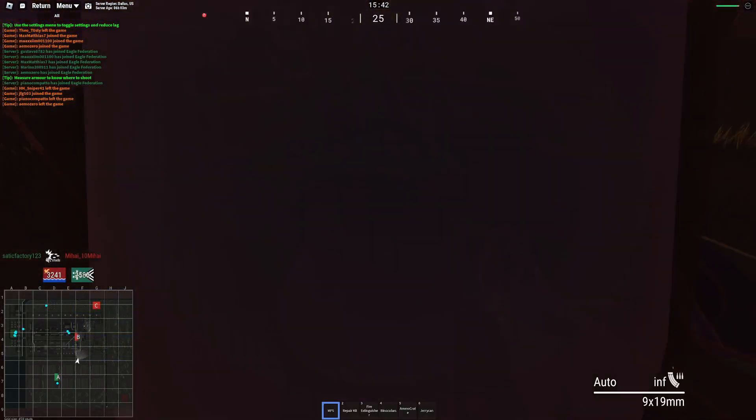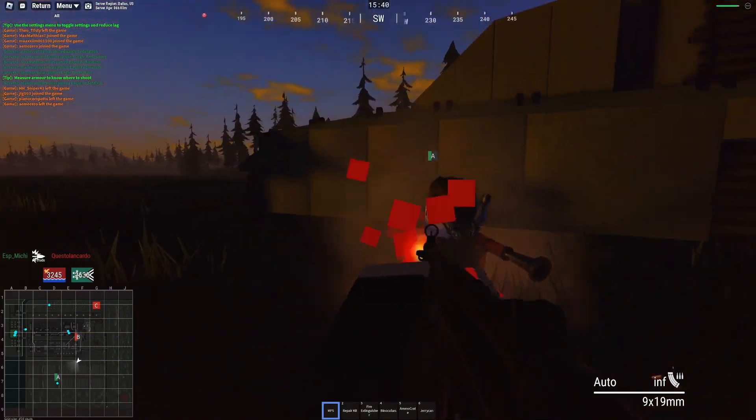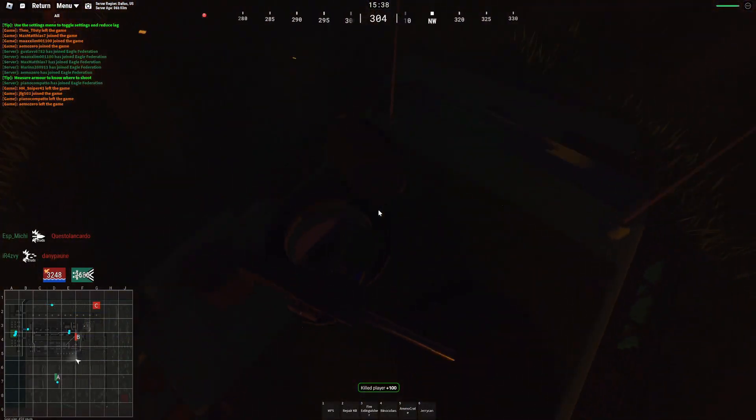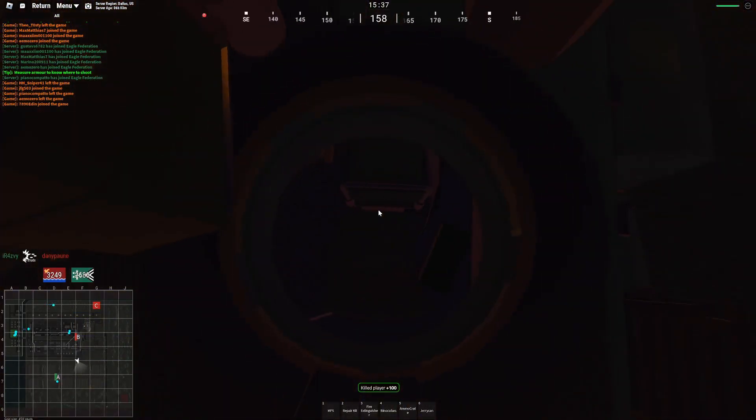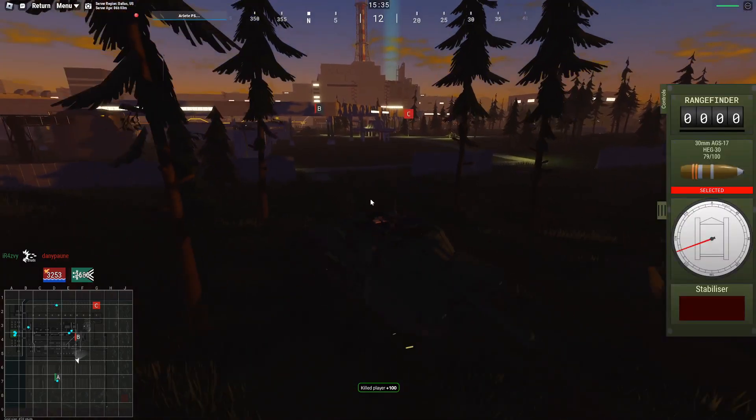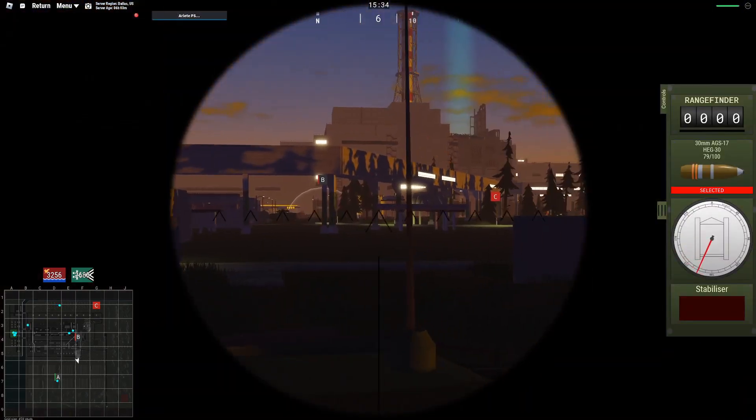When reloading as the gunner, you'll be dealing with a reload speed of 12 seconds. While reloading as the loader you'll have a reload speed of 4 seconds, which is crazy.